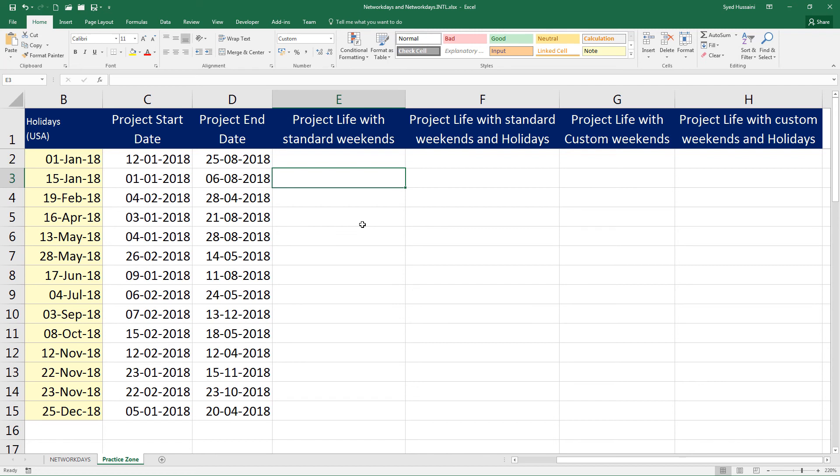In the next video, we will look at how to find the target date. For example, if your project is of 120 days and the start date is somewhere today, what would be the date when the project is getting over? We will find out how to calculate that in the next video.